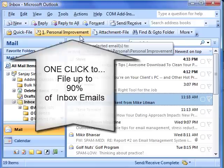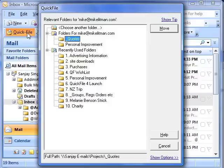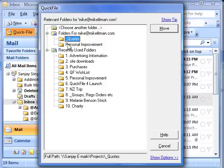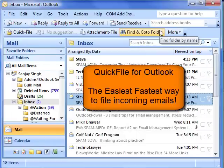If you need to file the email to a different folder, just click on the QuickFile button instead. QuickFile displays a larger list of recommended folders to choose from. Select a folder from the list and click Move. The email is immediately moved out of the inbox and to the selected folder.